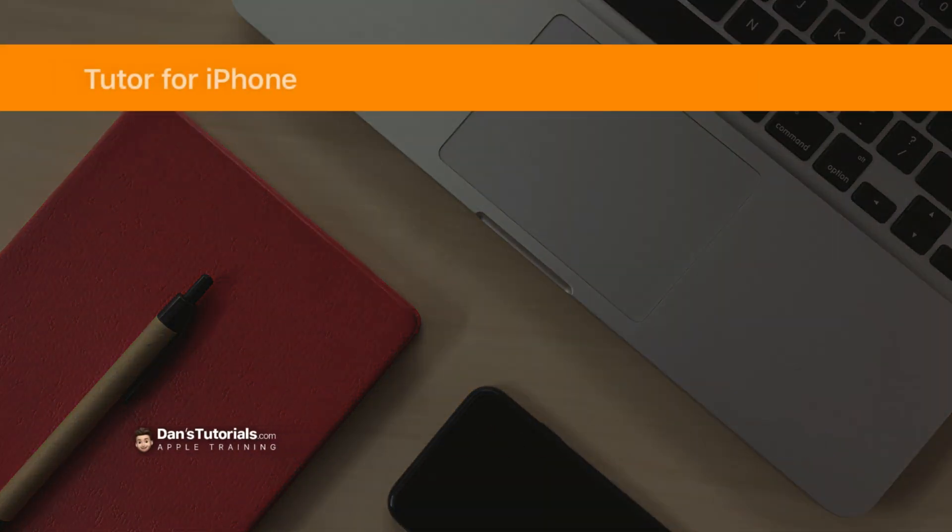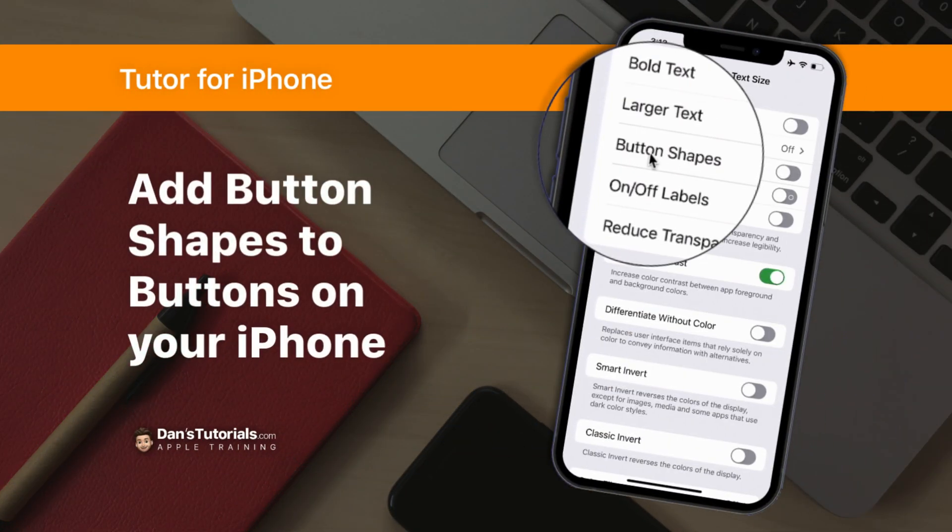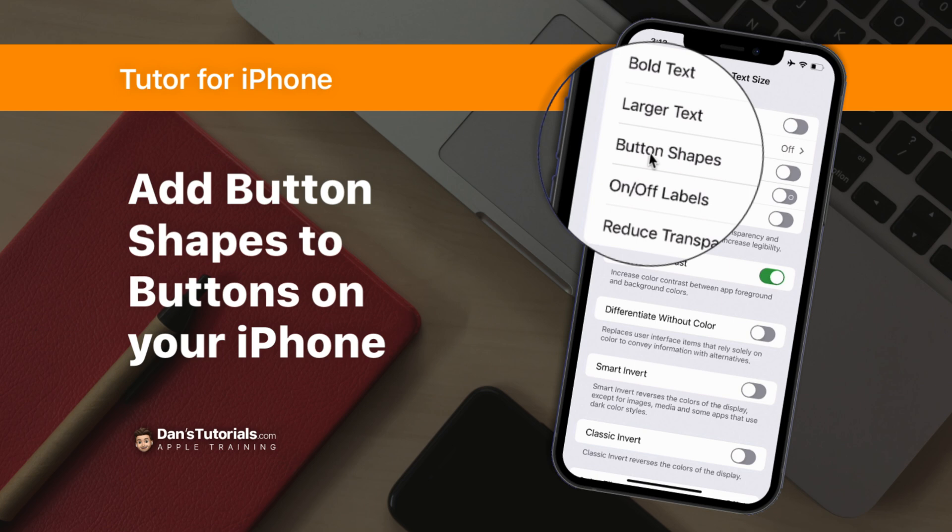In this video we're going to look at how we can add button shapes to our buttons on the iPhone. This has been around on the iPhone for a while, but I've seen more people using this, so I thought I'd create a lesson on it. When we add button shapes it makes it easier to see what we can tap on. Let's see what I mean.